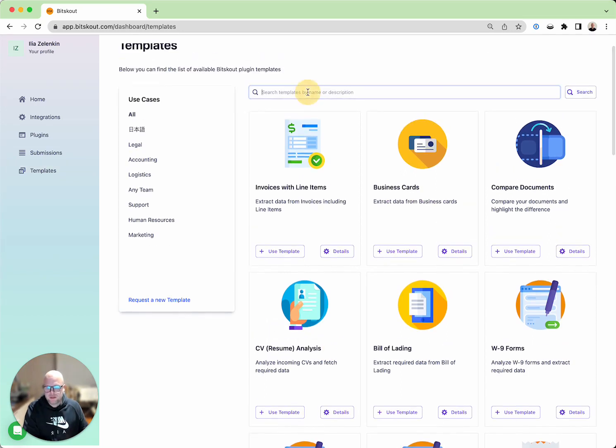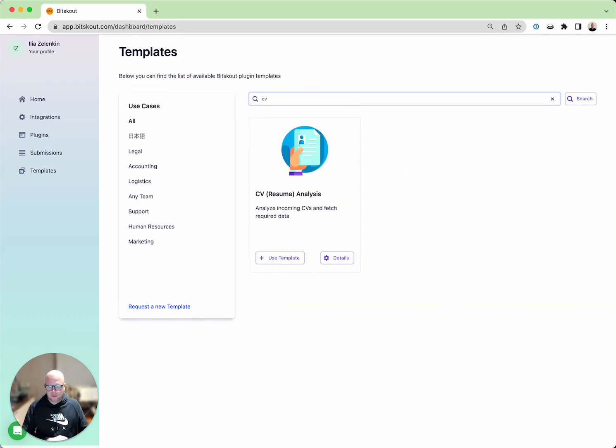You can find it either by searching but it's basically on the first page.